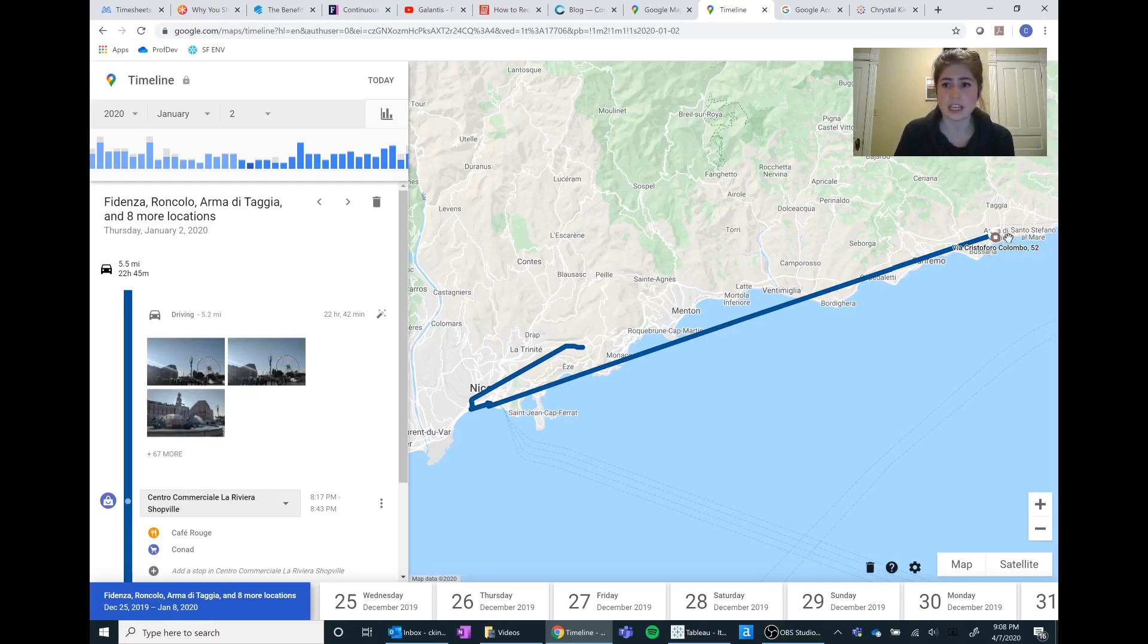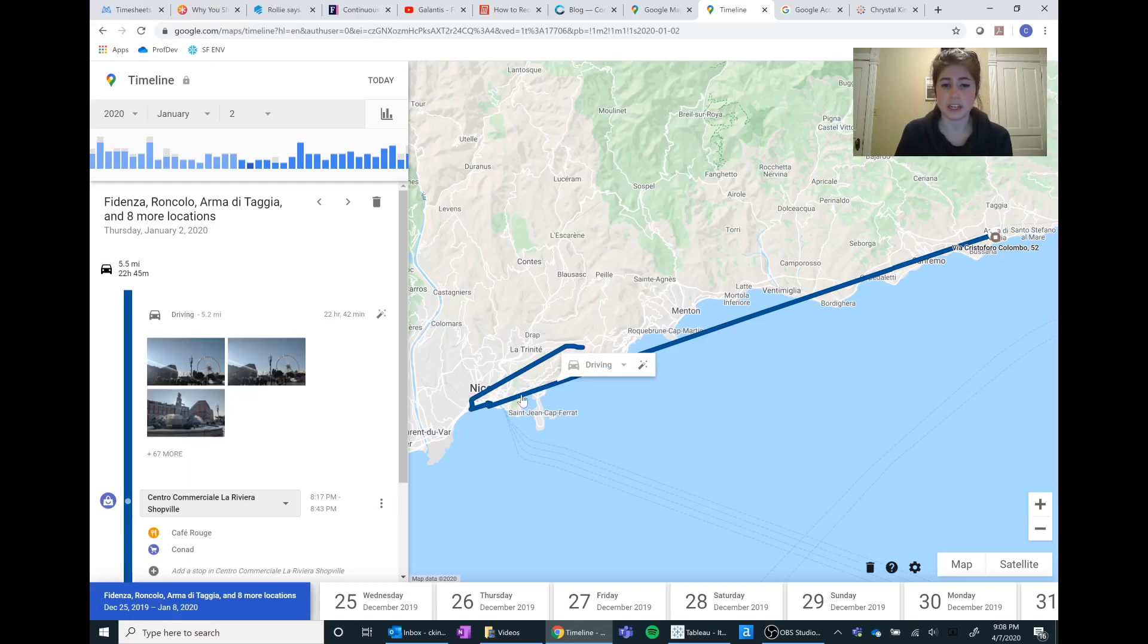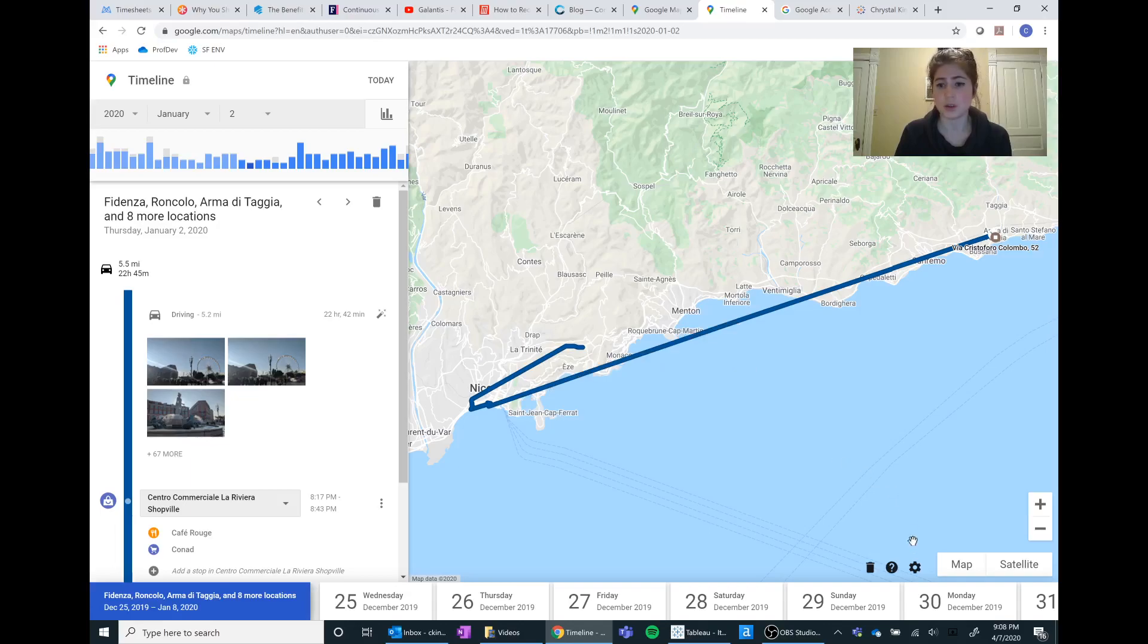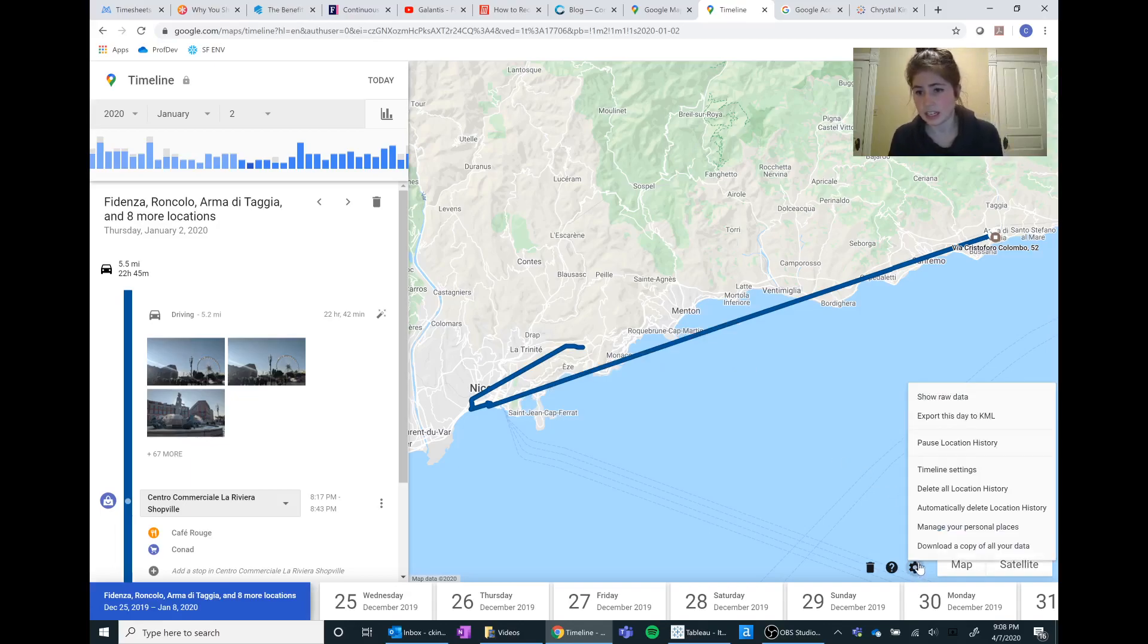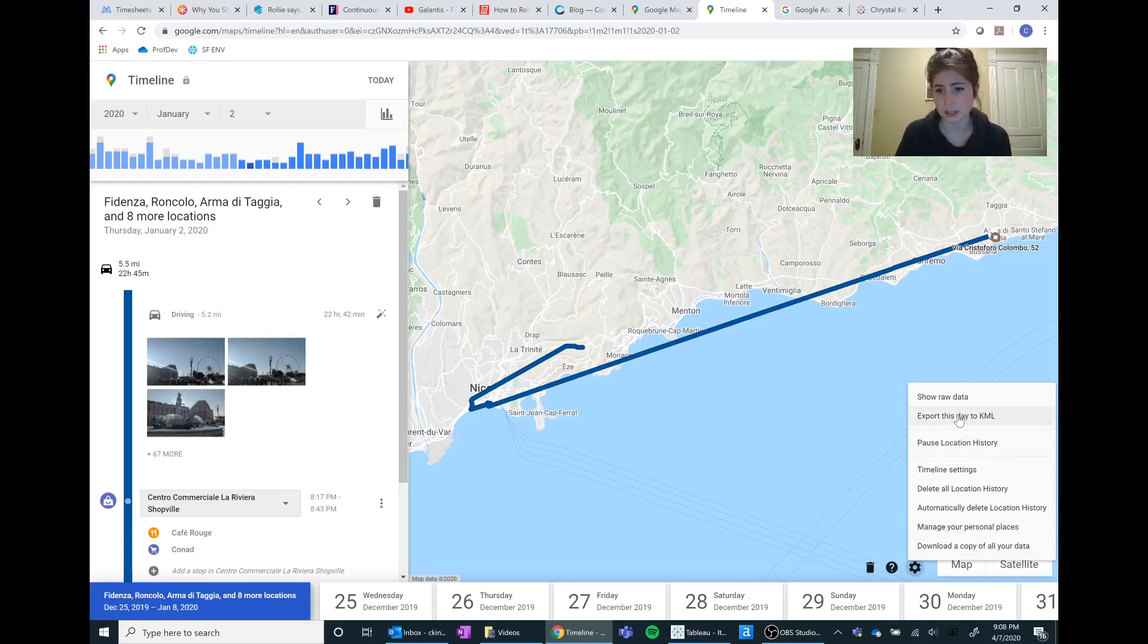So we can see exactly where I've traveled and I want all this data as data points. So what I'm going to do is go down to the wheel cog in the corner here and I am going to export this day to KML.